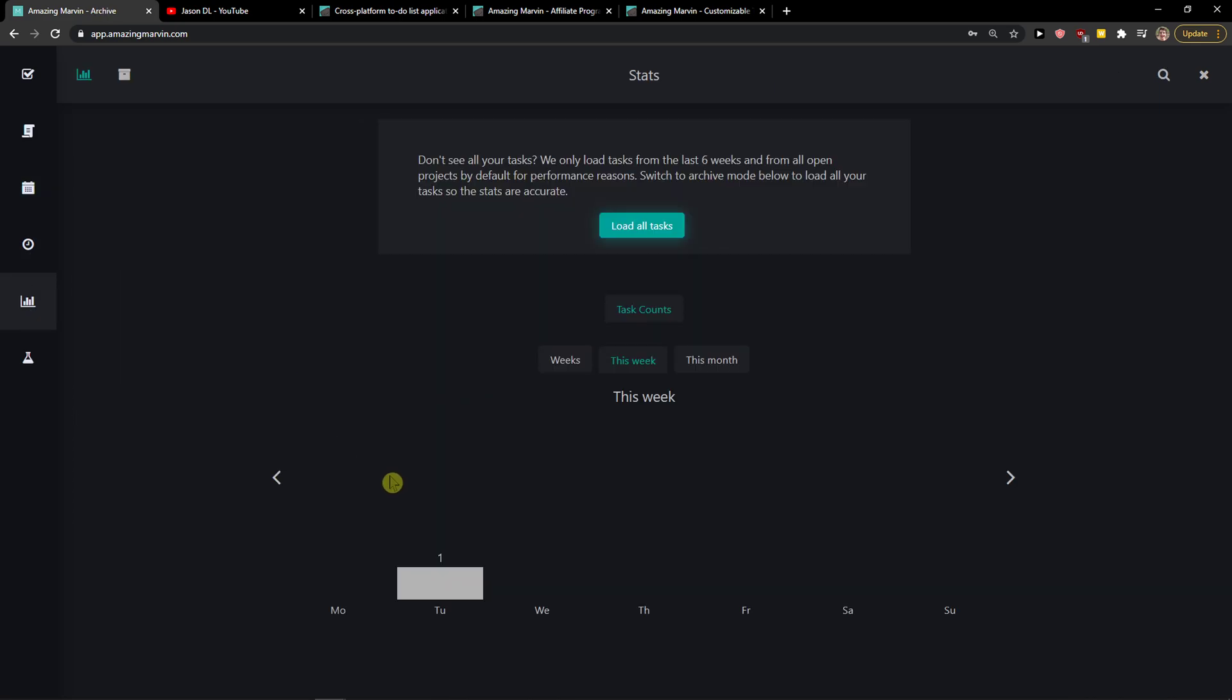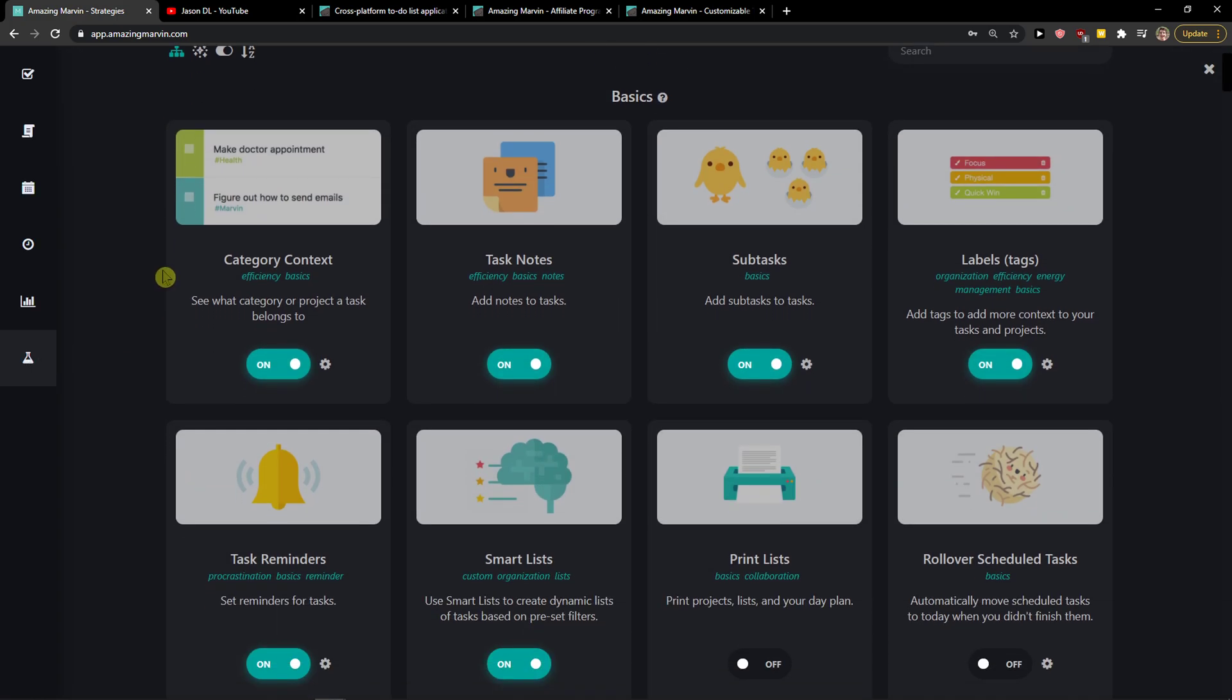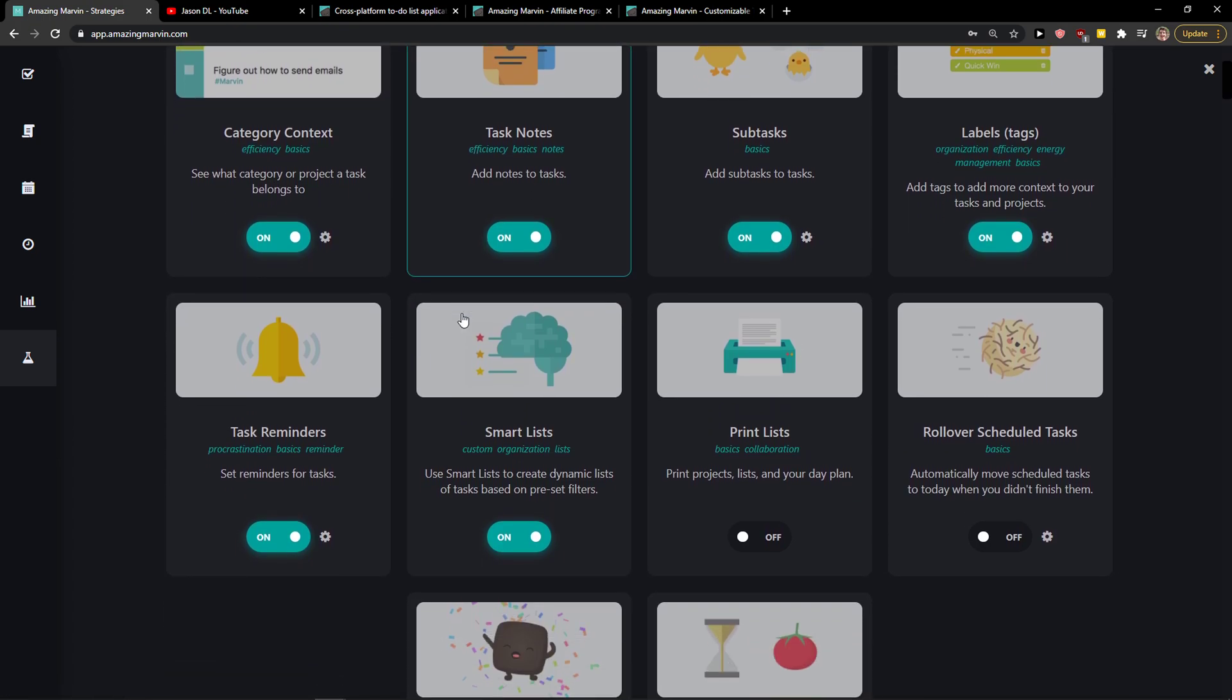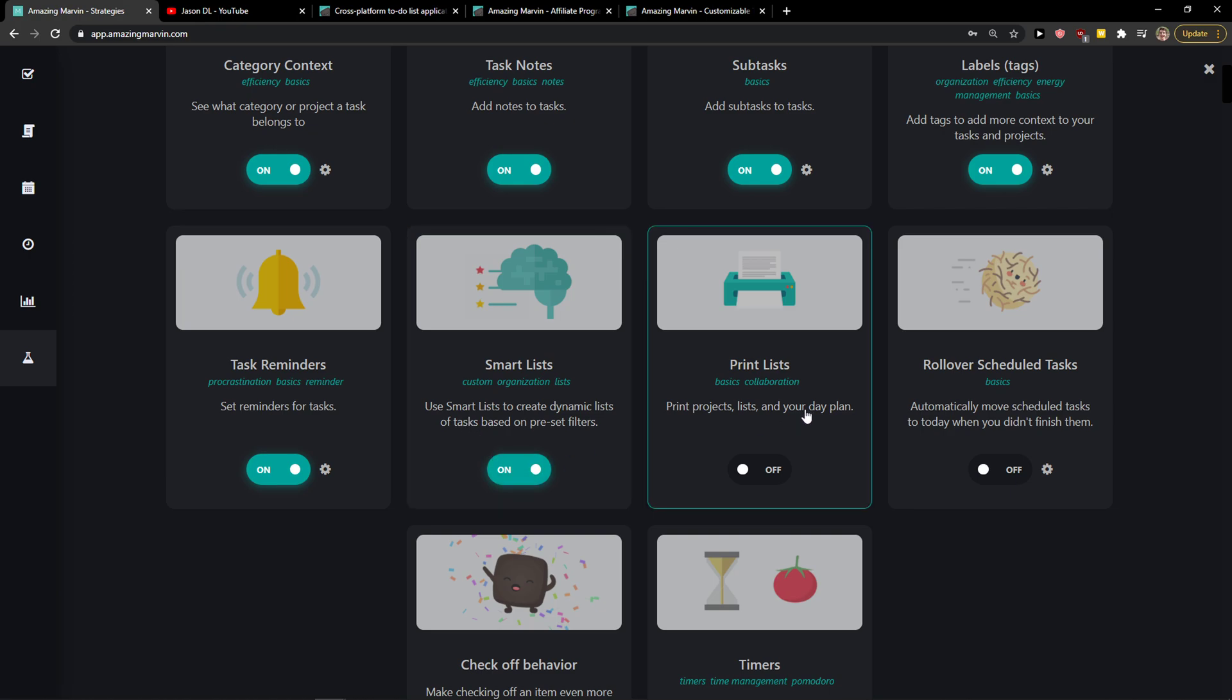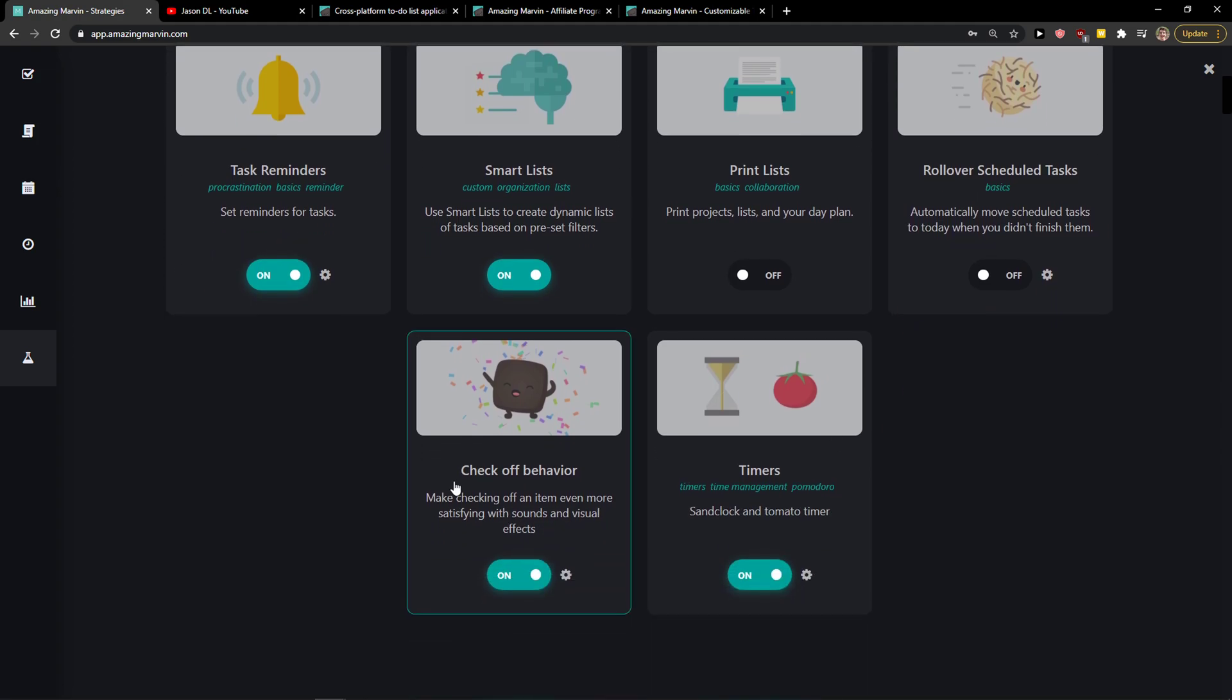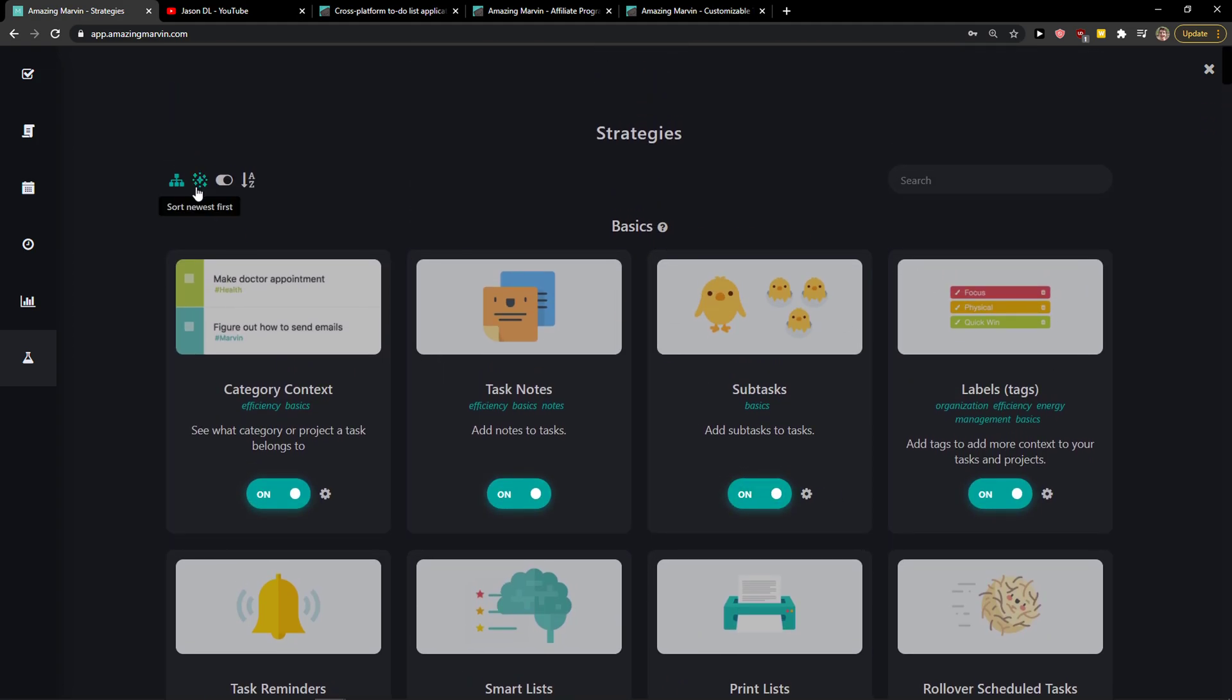Then you're going to see statistics of your Tuesday, Wednesday, every single day in a week, and also how many tasks you got, how many times you finished your projects and tasks, etc. And then you're going to see strategies here. In strategies you're going to see category context. I would have it on to see what category or project task belongs to. Most of these things you're going to have on, but you don't have to have them if you don't need them. Most of the things are on, again you can turn it off or turn it on.